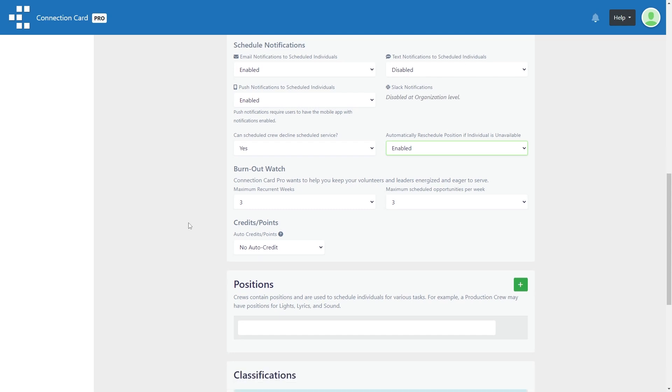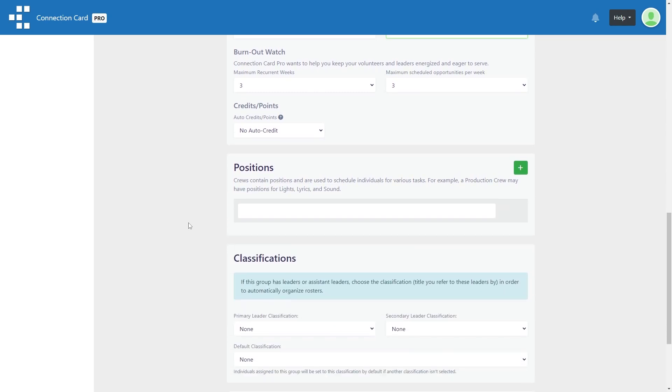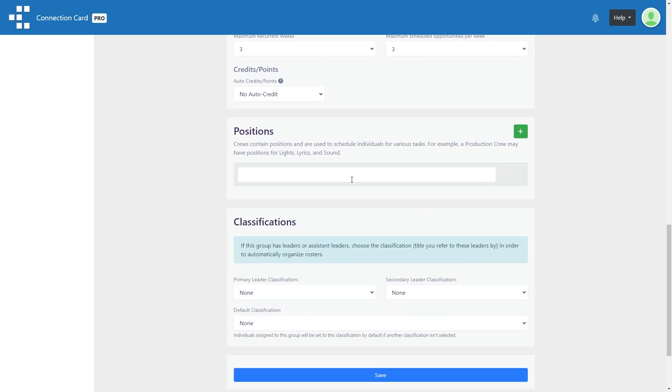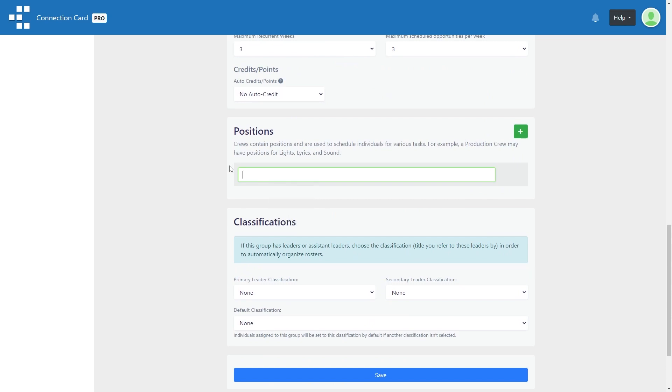Scroll down a bit more and you'll find the positions section. When creating a schedule for a crew, you will select which positions should be scheduled. So creating applicable positions first will streamline the schedule process.